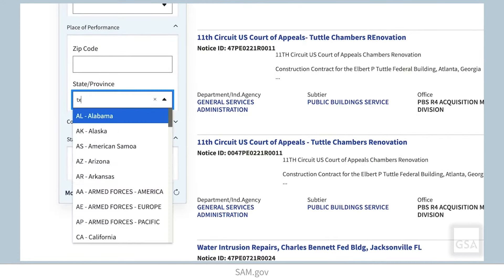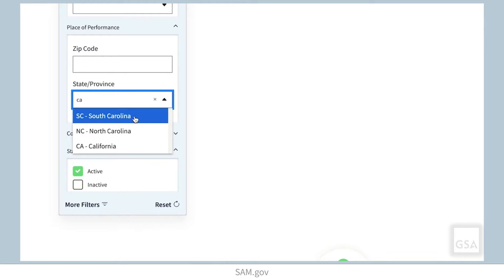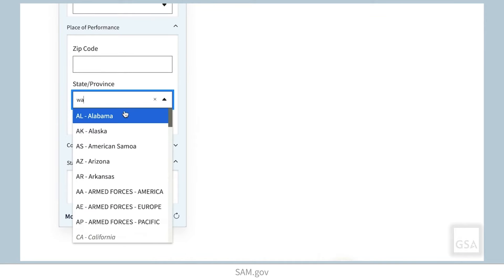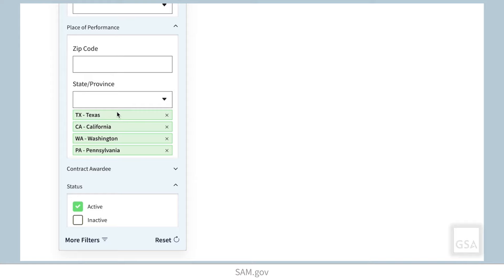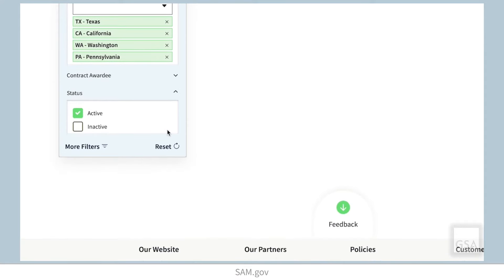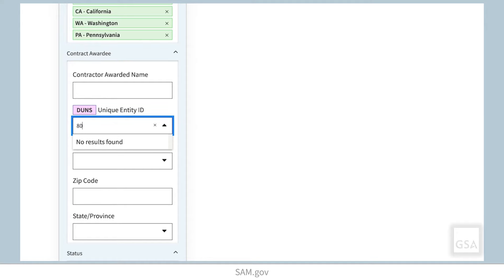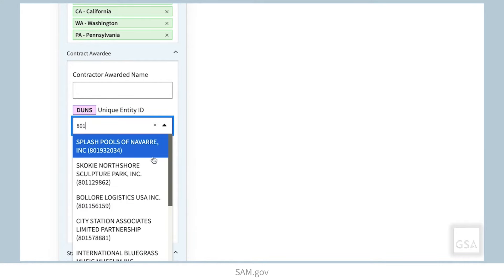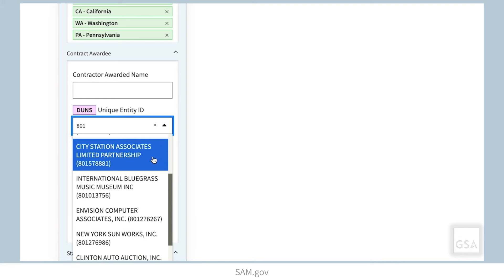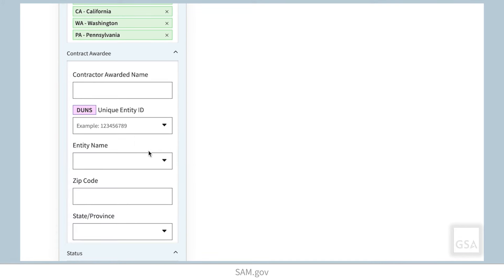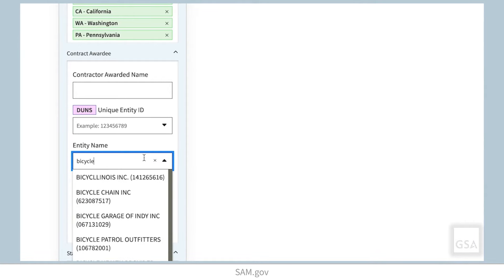You can filter on place of performance by entering the zip code or by state and province. You can enter multiple zip codes or states. The contract awardee filter allows you to filter on the name, unique entity ID number, or awardee location. In the entity name field, as you begin typing, the results will auto-populate in the menu below and you can then make a selection. The unique entity ID field works the same way.